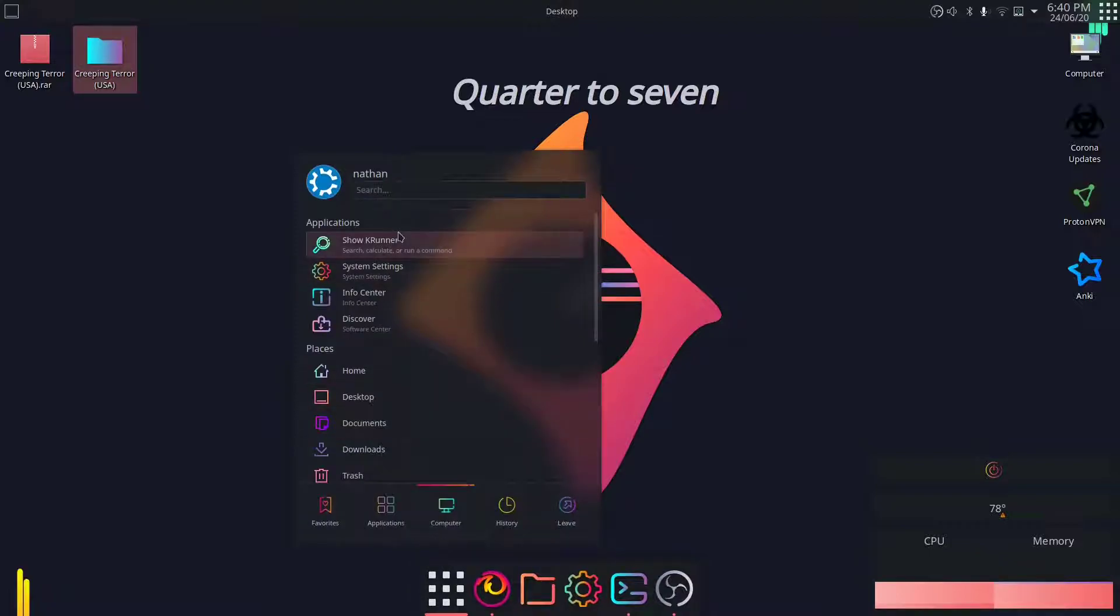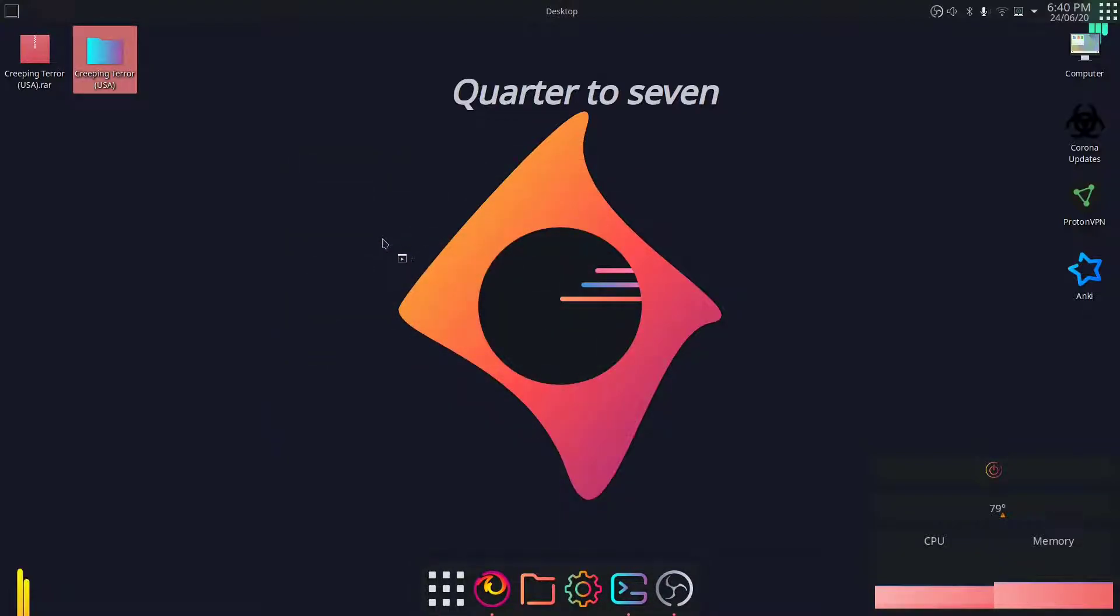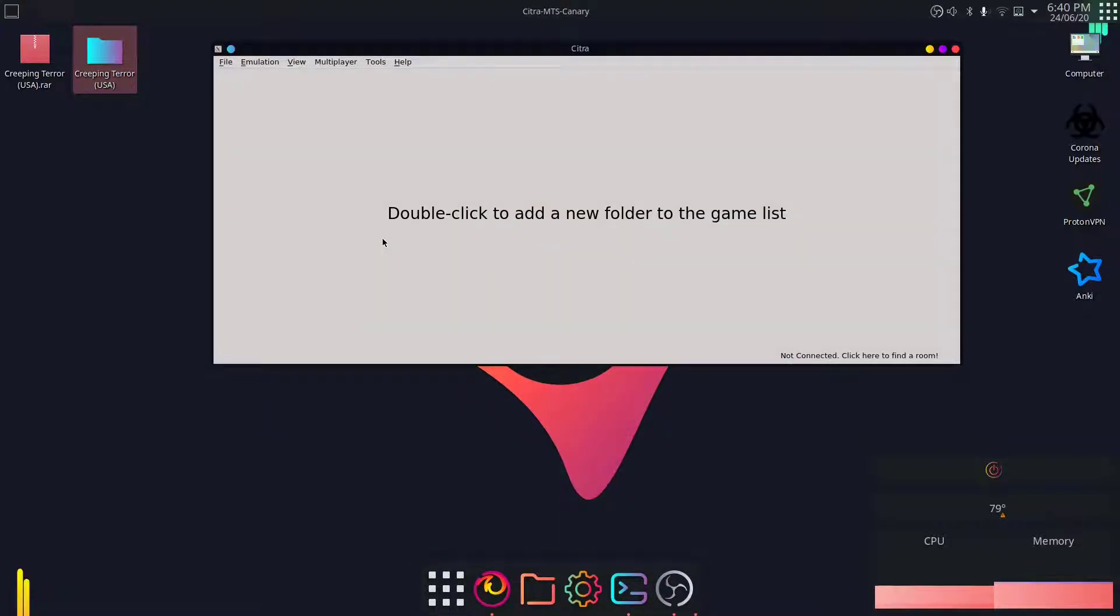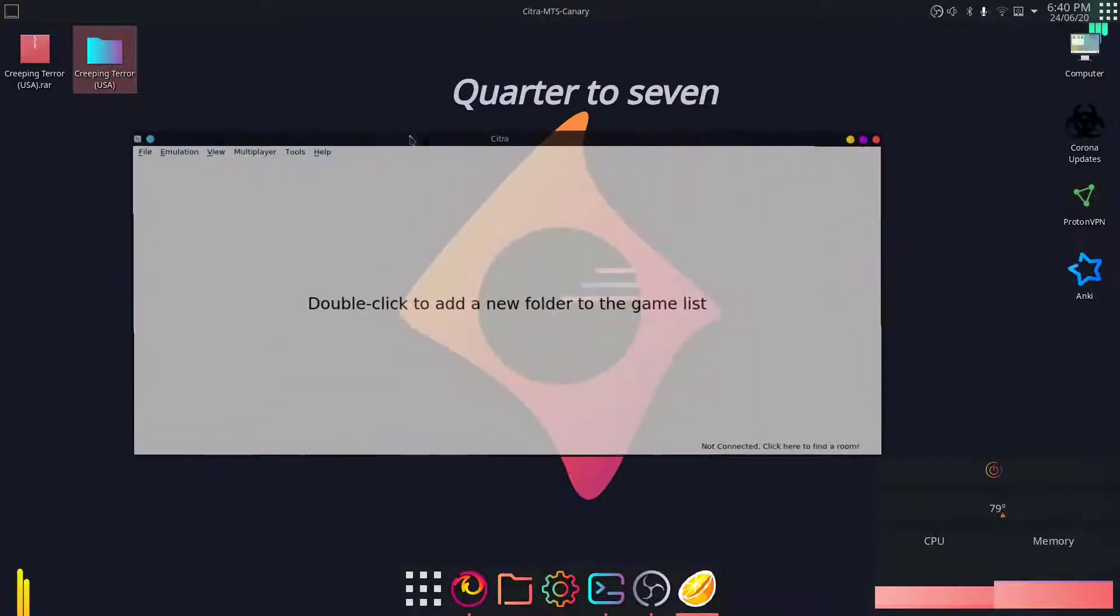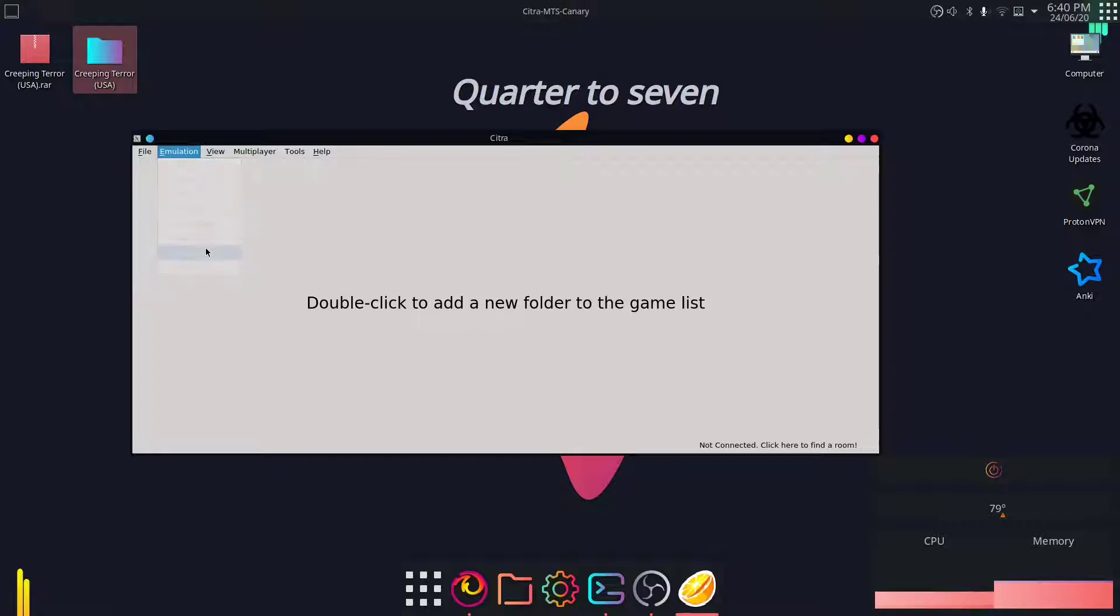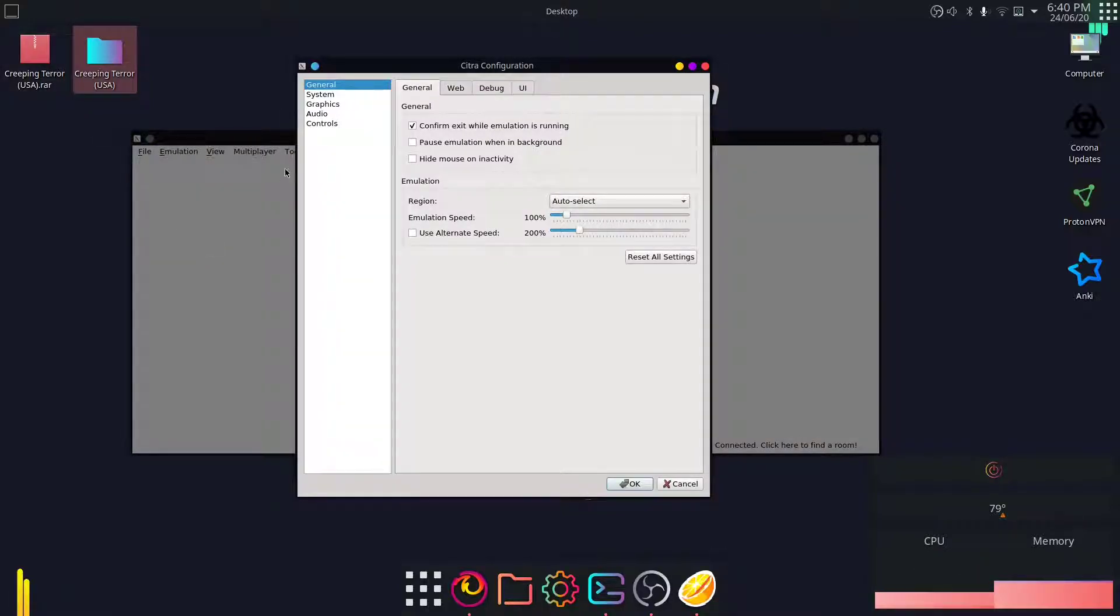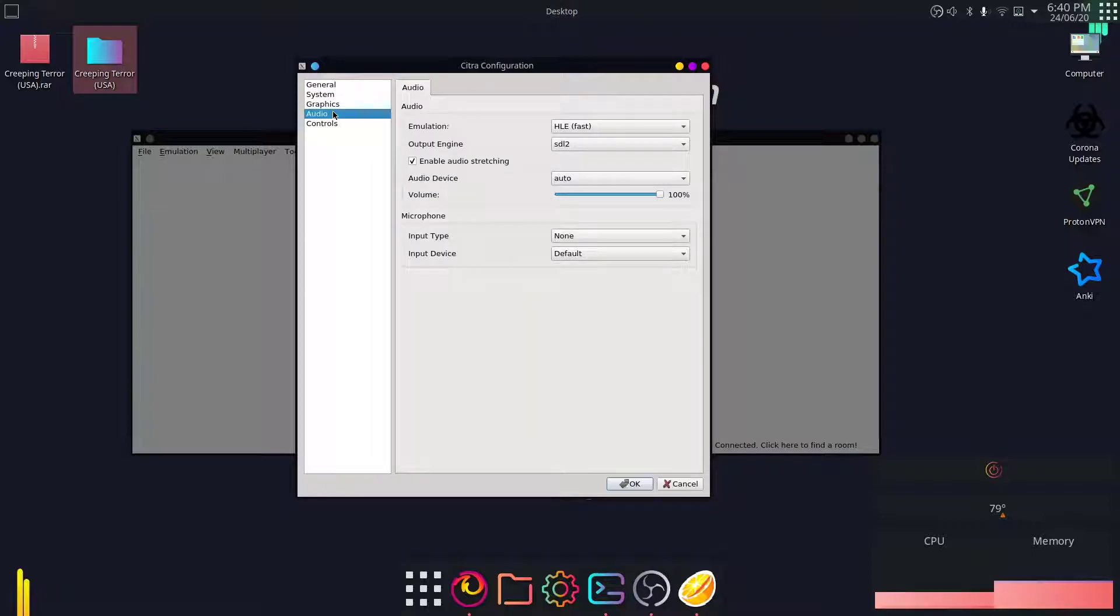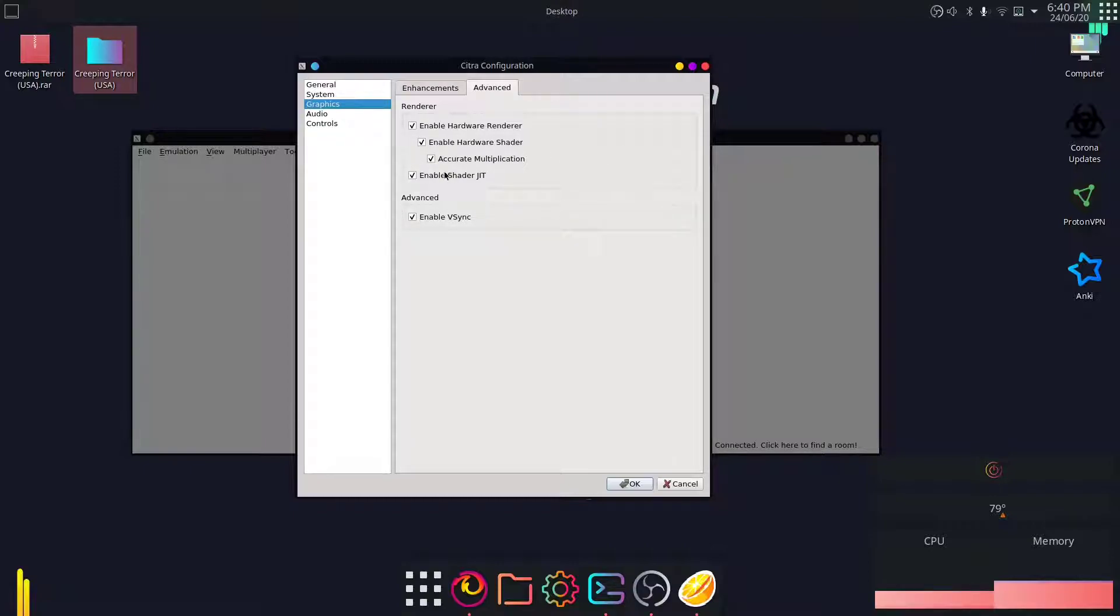Once it's installed, you can run it. You can just search it. It comes installed with the graphical user interface, and this is Citra. So you go to configure. The game I'm going to be testing is Creeping Terror, which is a horror game. Let's go to graphics.